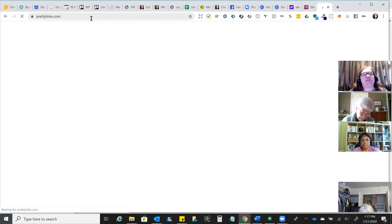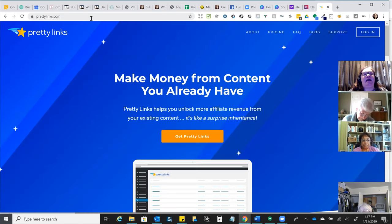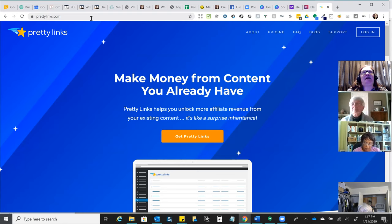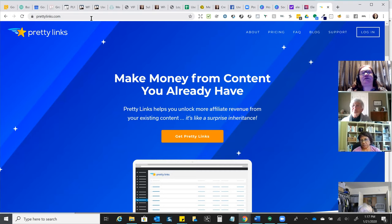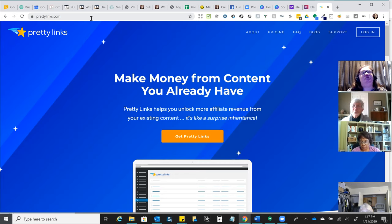The next one is Pretty Links. It's not really geared specifically toward PLR repurposing, but I still wanted to share it because it's a huge part of a successful business strategy and it's a free tool. I currently have the paid version because it was on a Black Friday special, but I used the free version for years and had hundreds of links at no cost. Basically, Pretty Links is a link cloaking service.